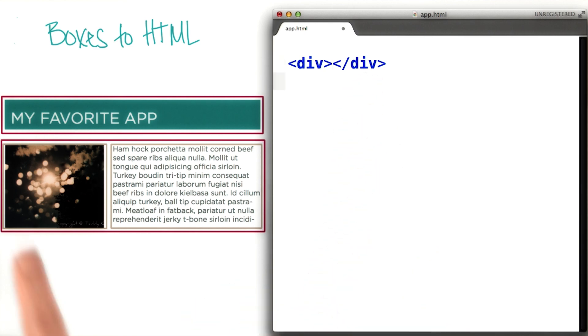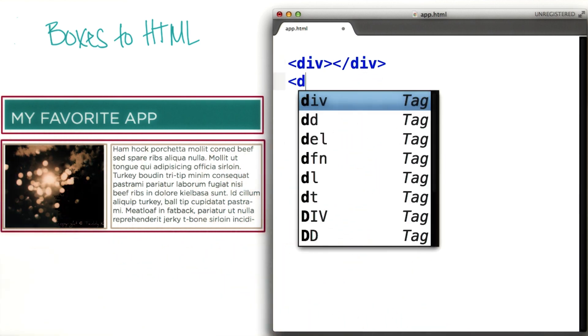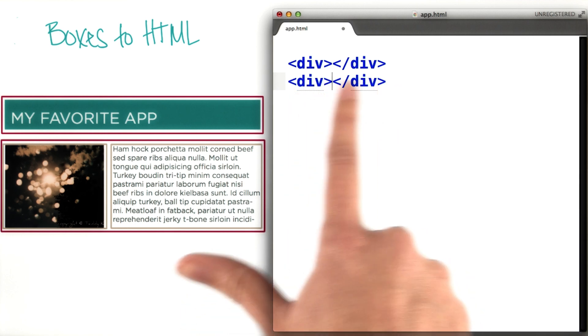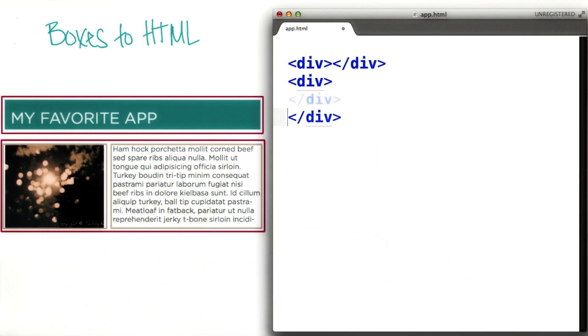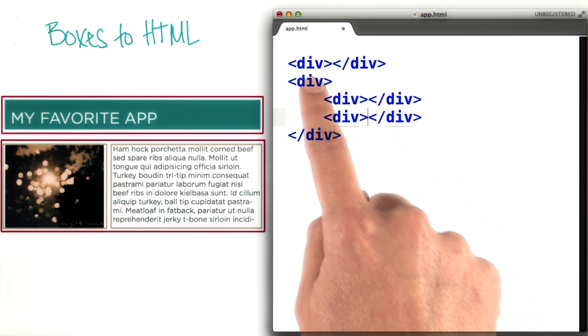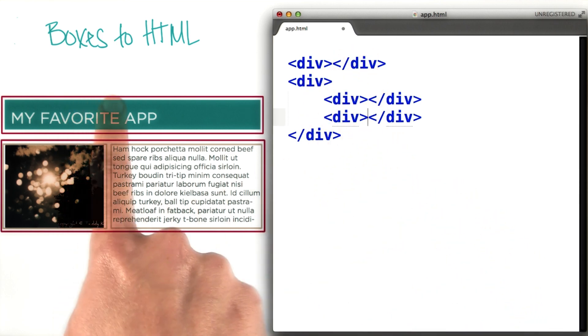Next we have another box for the content, which requires another div tag. And now within this box we have two more boxes. So we'll hit another line. So now we have four div tags for our four boxes.